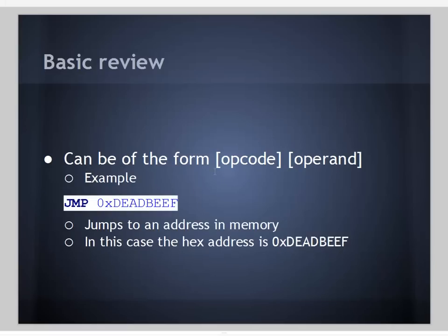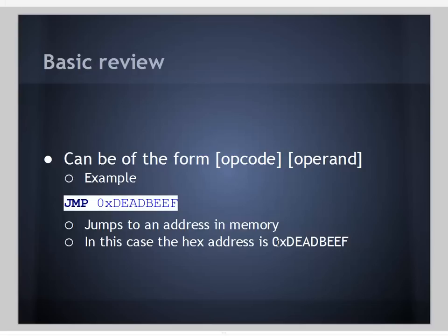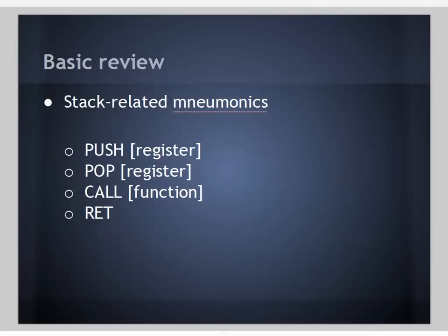They can also be of the form opcode and then operand. For example, a jump instruction is like the assembly equivalent of a go-to. If we do jump to this hex address, it just jumps to that address in memory and starts executing the code there. In this case, the hex address is hexadecimal DEADBEEF.